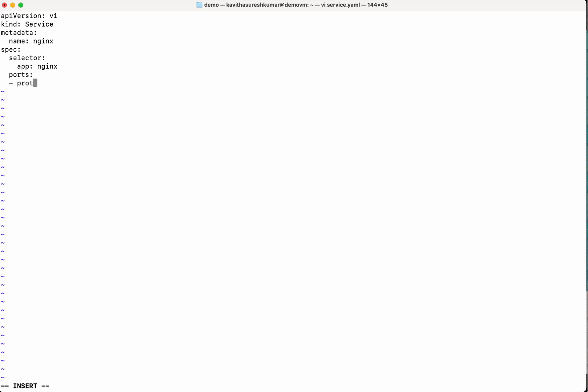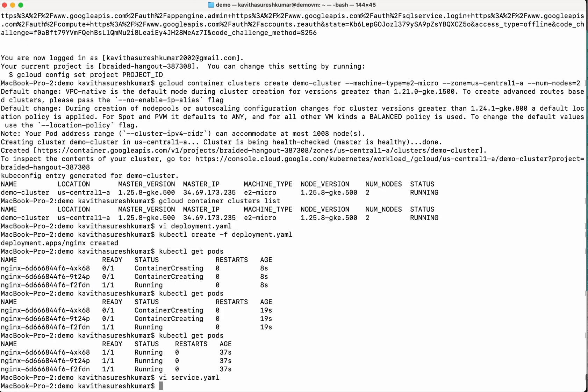So we are going to give the selector app nginx. Then we are going to specify the ports. We need to specify the protocol TCP, port 80 and the target port also will specify as 80. Then we will specify the type. It is going to be load balancer because we would want to access from outside. So we have two other options. One is node port, the other one is cluster IP. Cluster IP for internal communications. Node port is to communicate through a specific port on a node. So let us create the service as well.